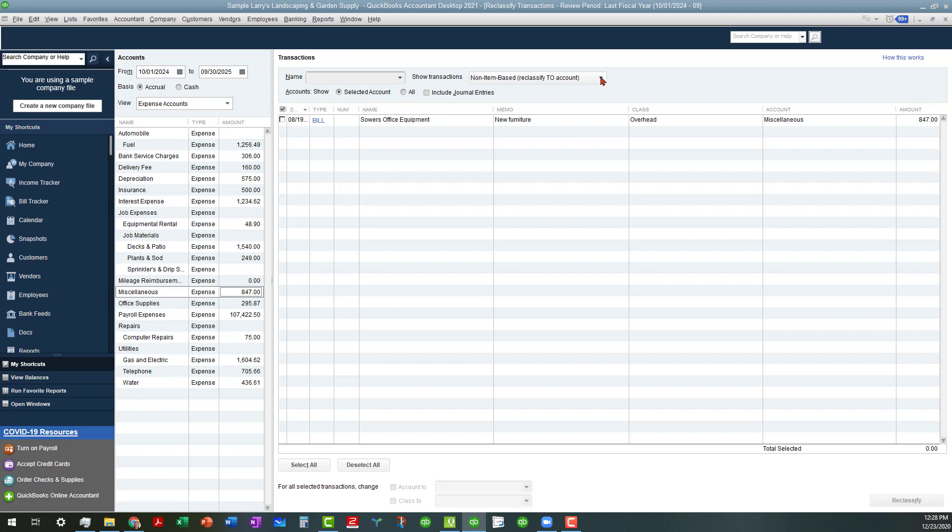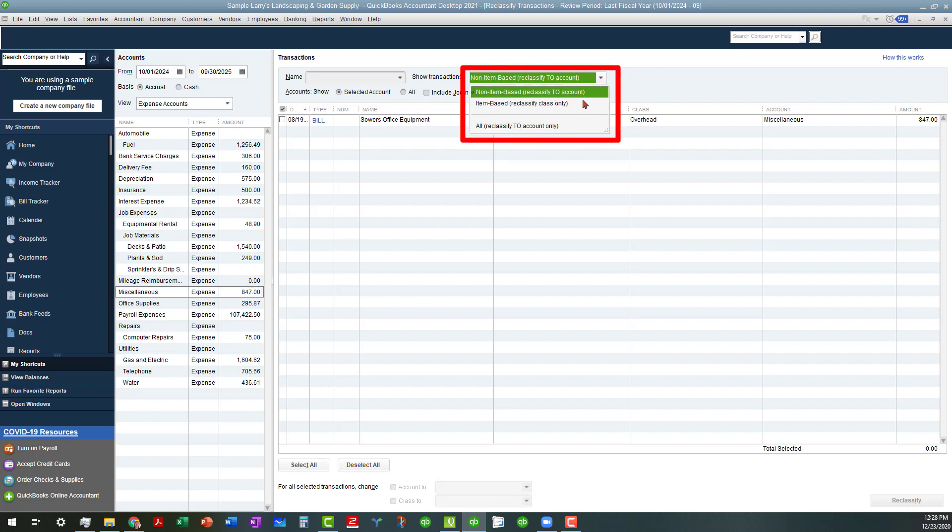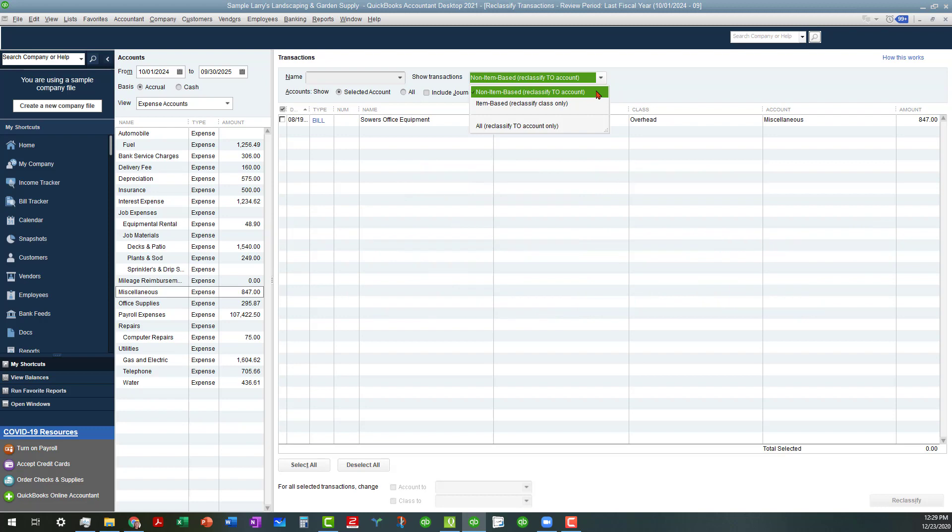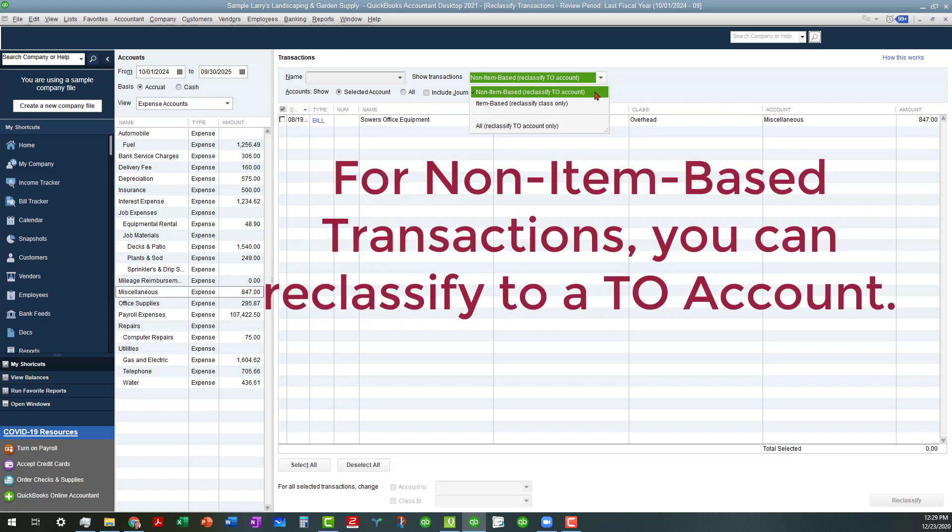You have the non-items-based that you can filter by, or if you want to filter by items-based to reclassify class only, and that's one of the limitations. If you're using item-based transactions on your bills, invoices, or sales receipts, or those types of transactions, then you can only reclassify class. You can only reclassify to a two account if you're using non-item-based transactions.